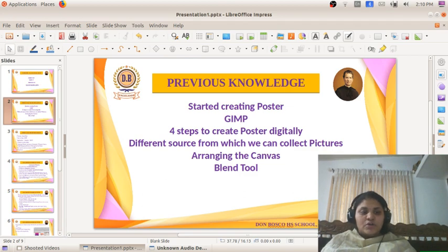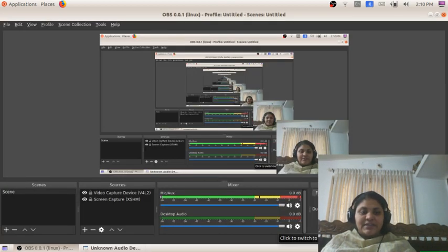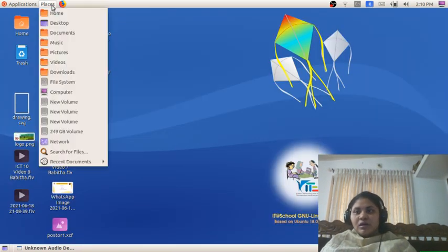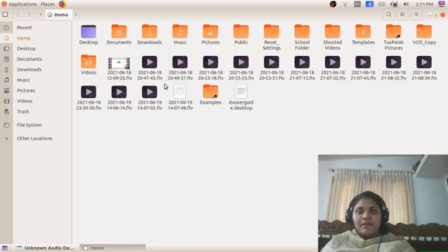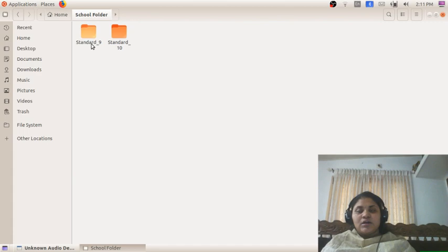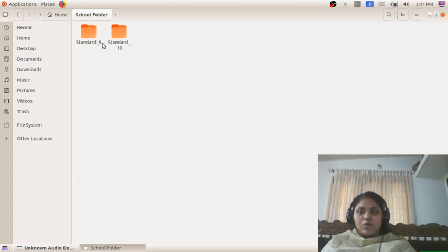We have saved the picture. I will show you where. You have to go to Home, and in Home you can see a folder named School Folder. I have created a folder named School Folder, and you will know that I have uploaded the school folder resources in Google Classroom.